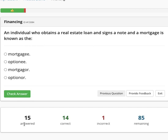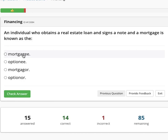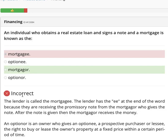An individual who obtains a real estate loan and signs a note and mortgage is known as a mortgagor. The choices include: mortgagee, optionee, mortgagor, or optionor. The lender is called the mortgagee — the lender has 'EE' at the end because they are receiving the promise from the mortgage loan. This is one case where 'EE' is reversed: the mortgagee is the bank, while the mortgagor is the person committed to paying the loan.